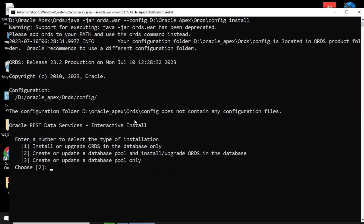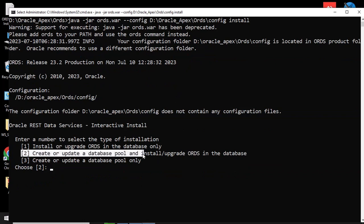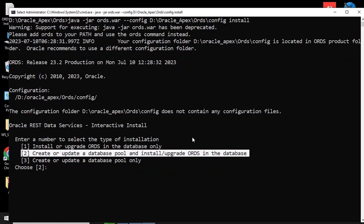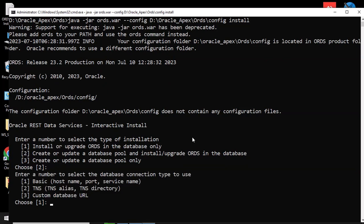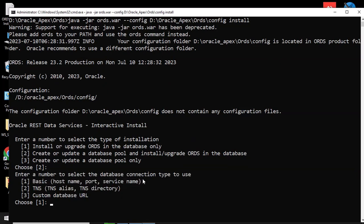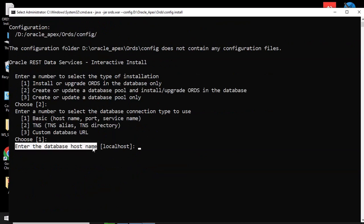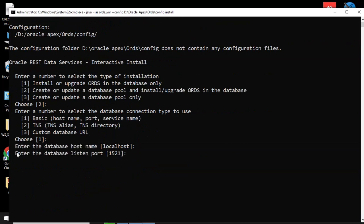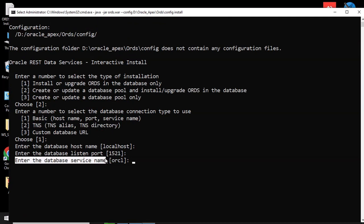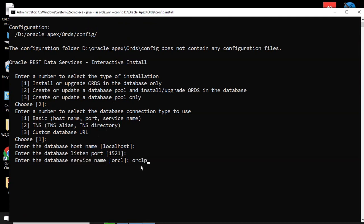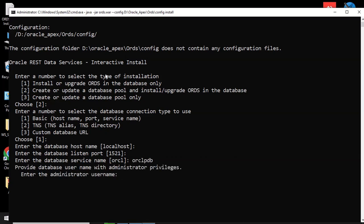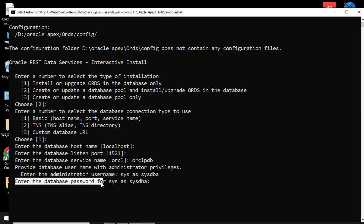Select the installation drive, then select the database connection drive. Enter your database hostname, enter your database listener port, enter your database service name. Then connect to your Oracle database as SYSDBA and enter your database password.